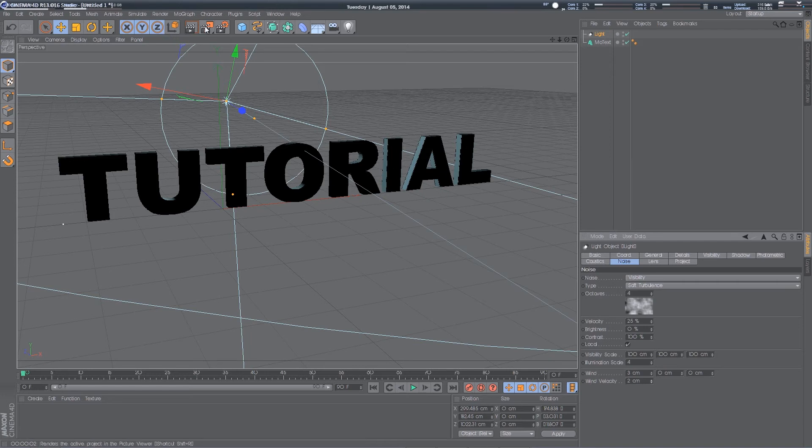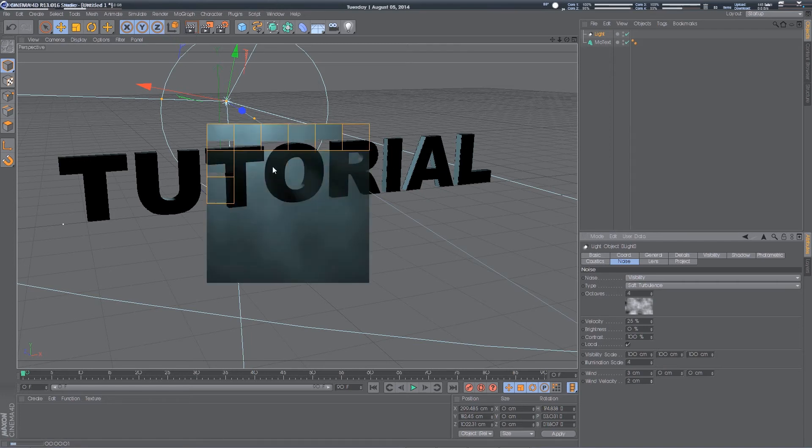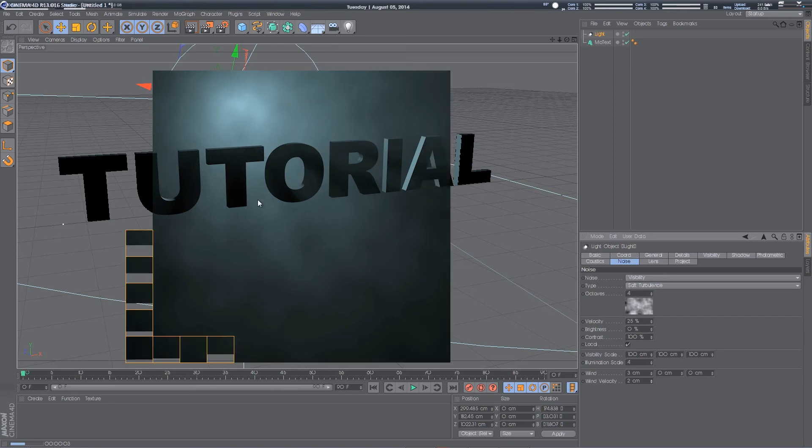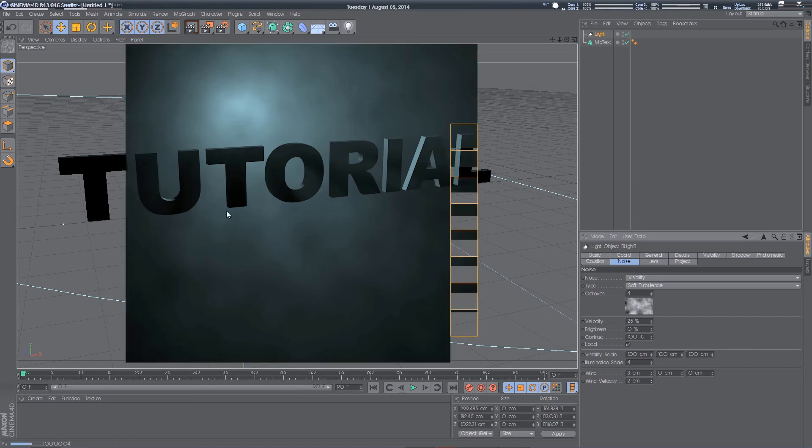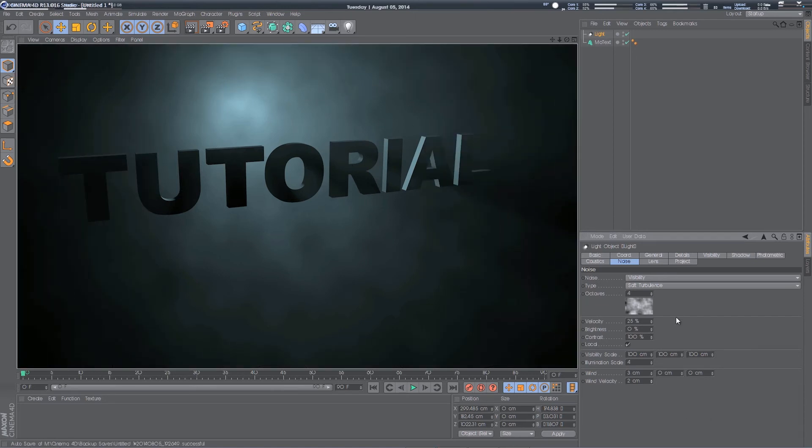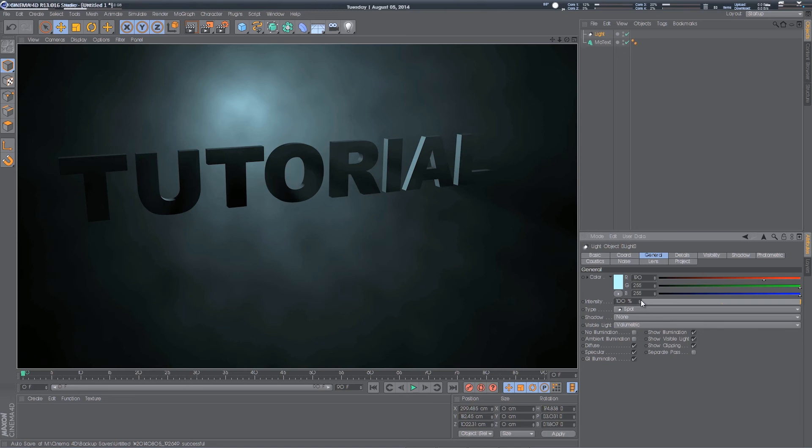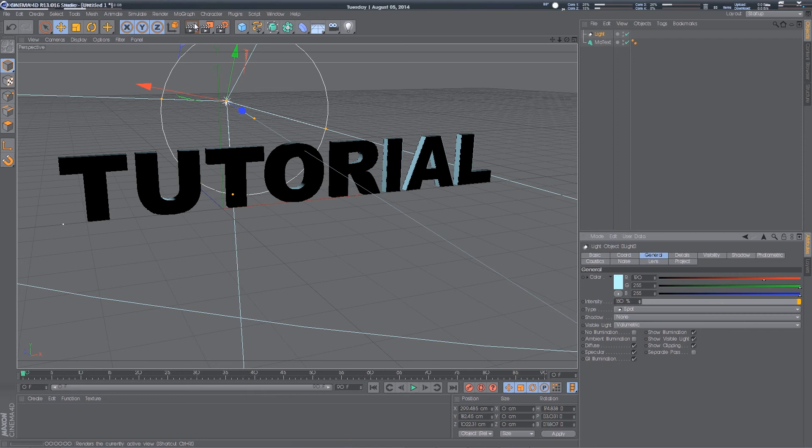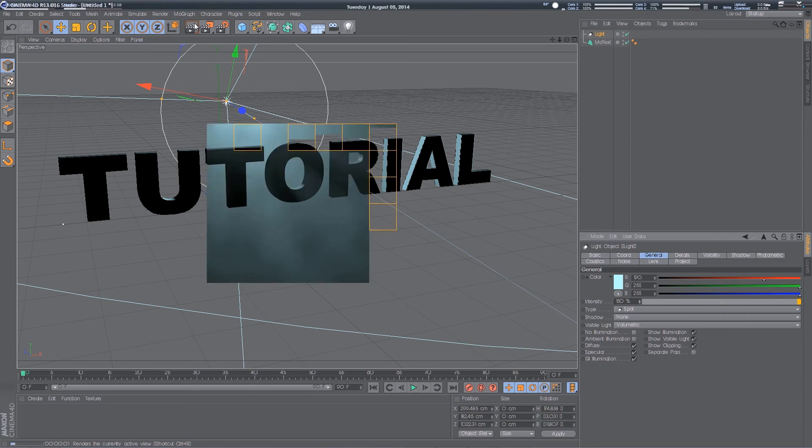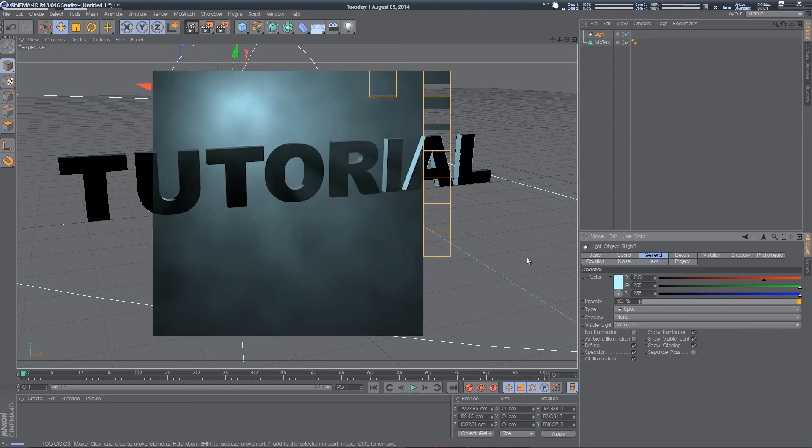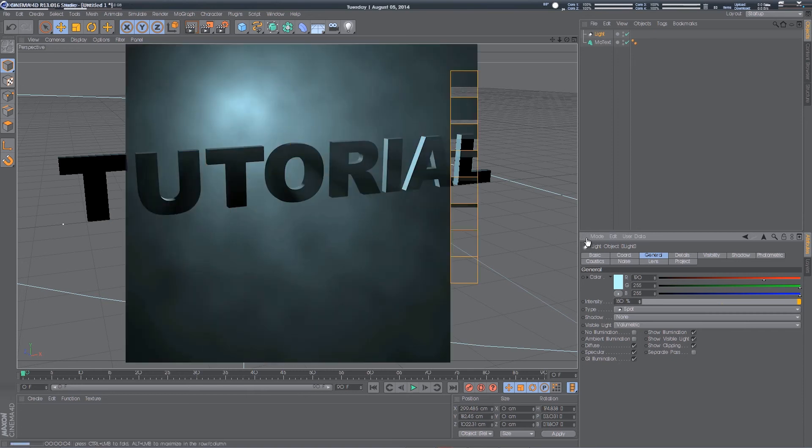So if I render, you can see the kind of turbulence, as it's called. This will move with the wind velocity. I want to up the intensity as it gets a little bit darker. And you can just play around like that.